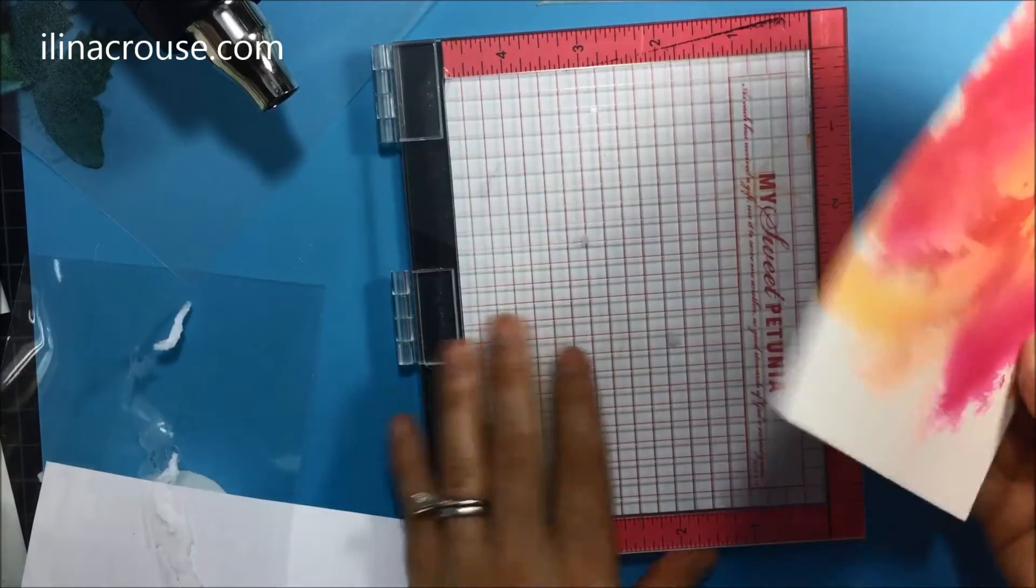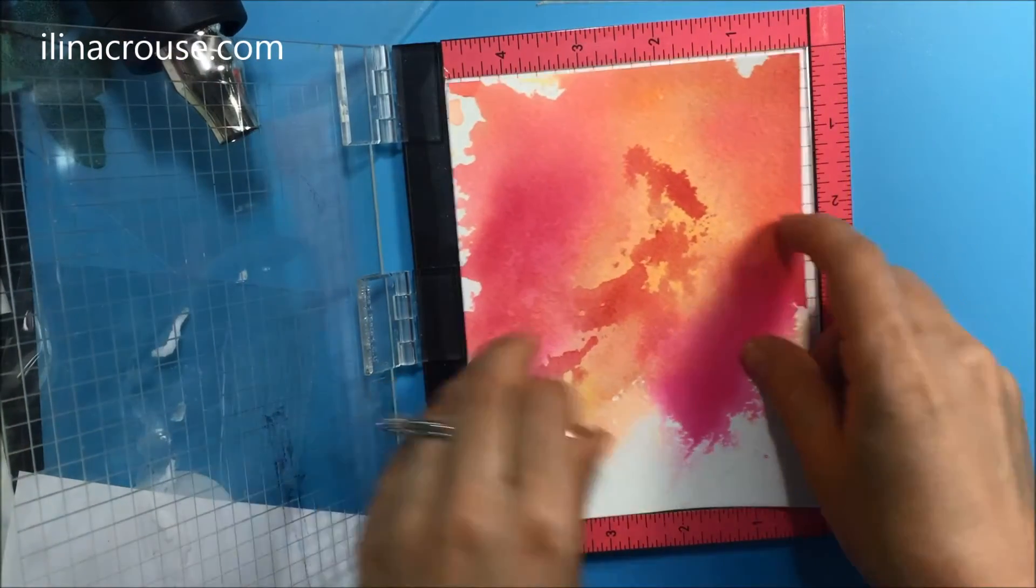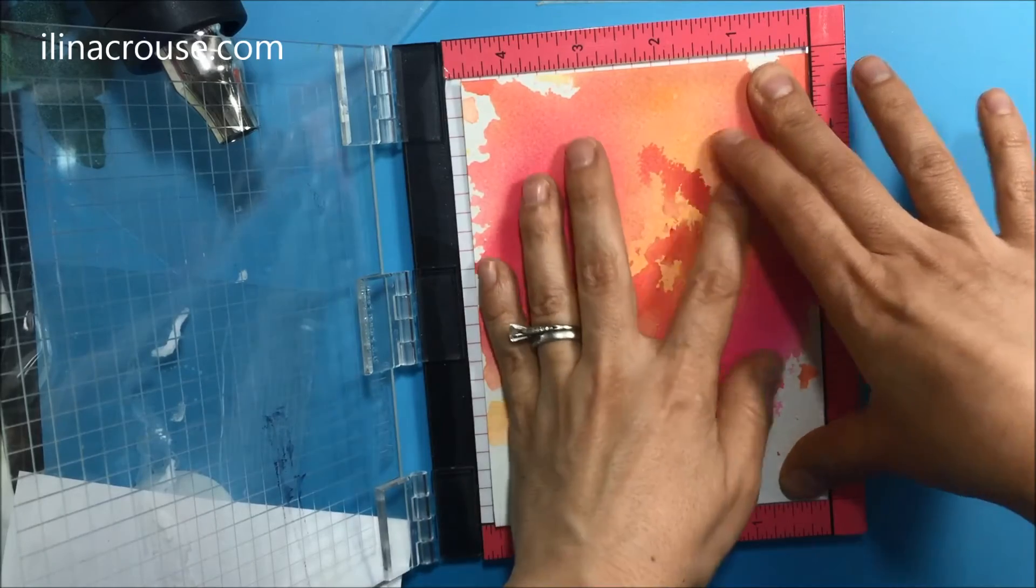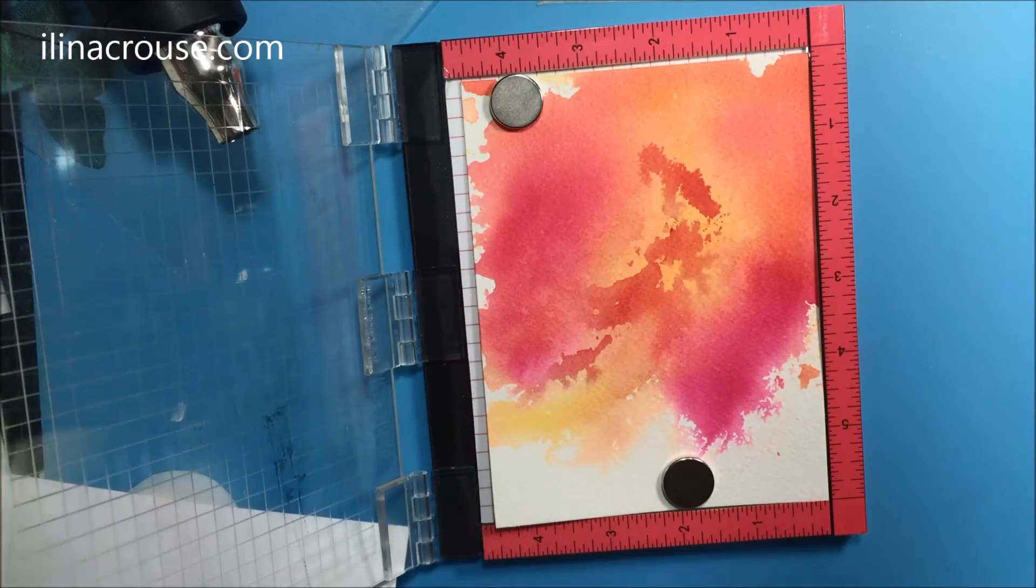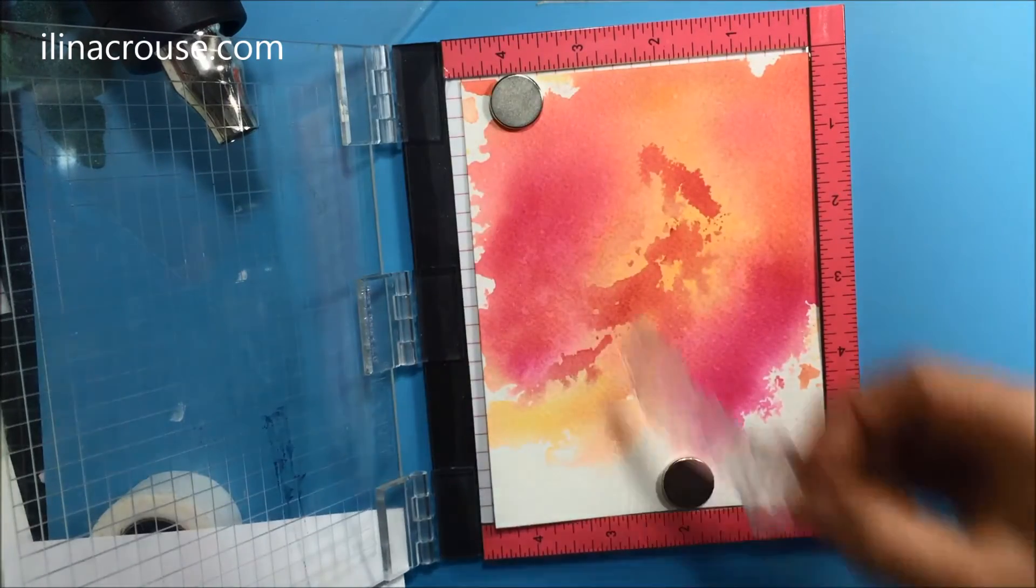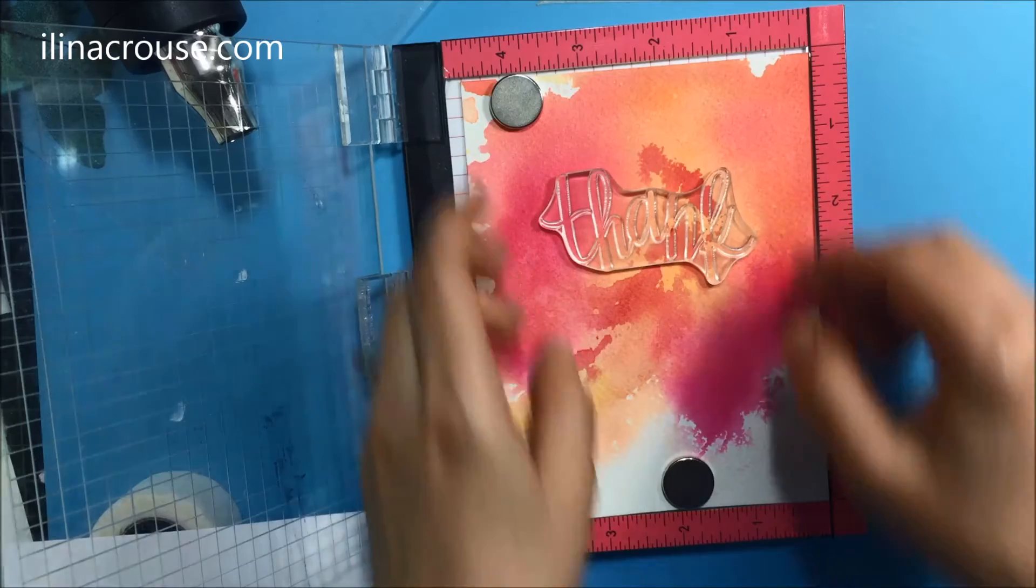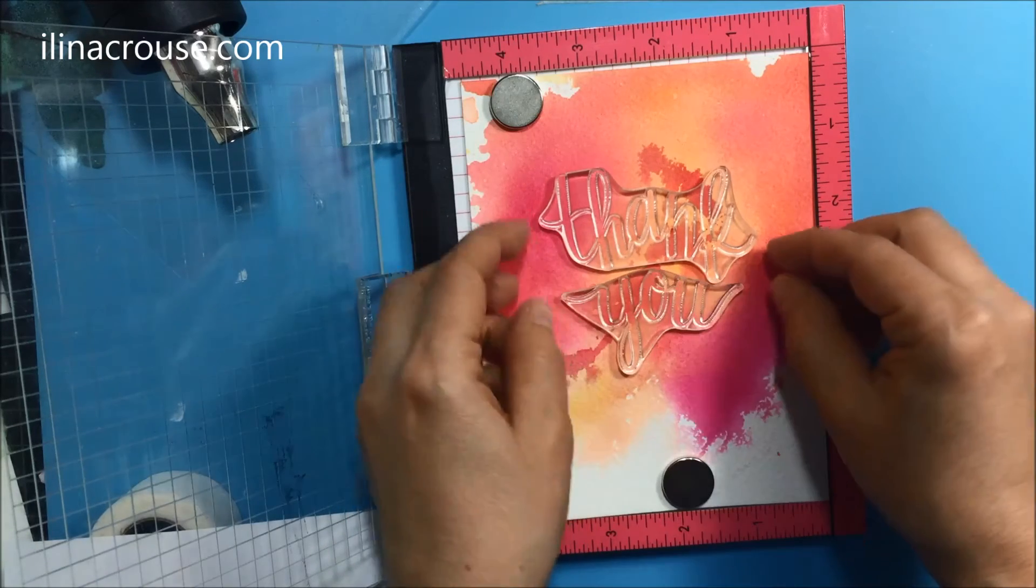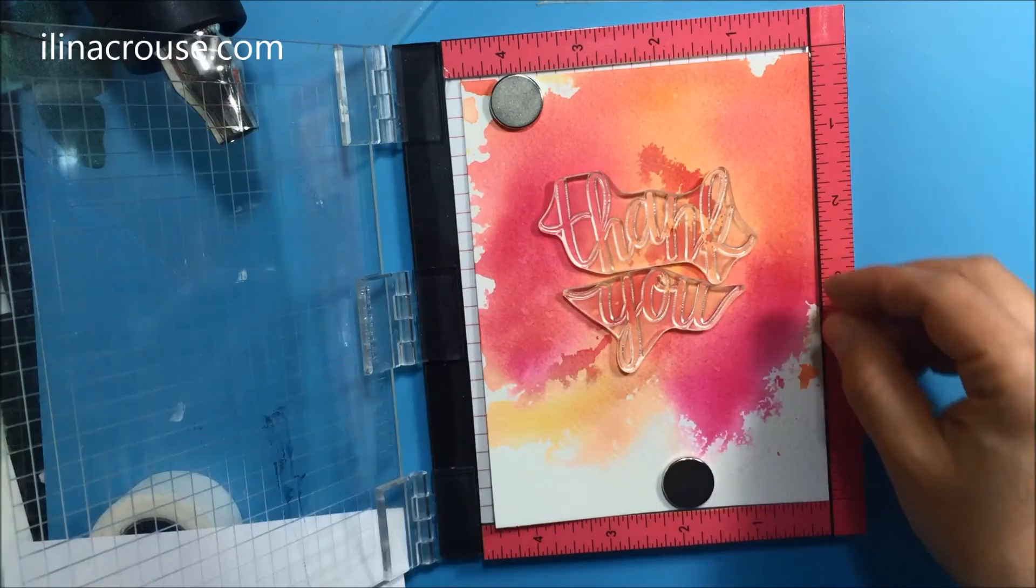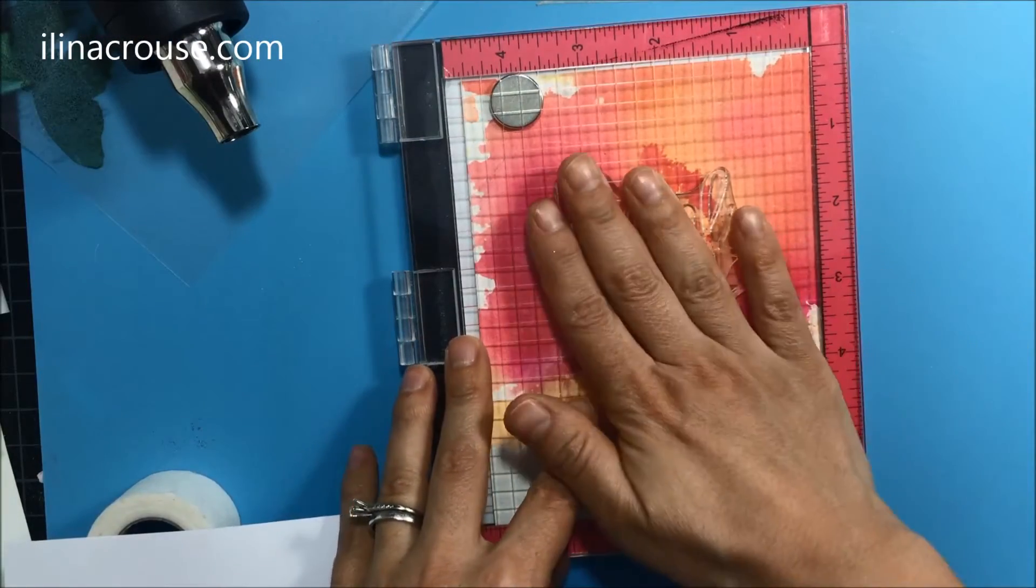So next step. Now I'm going to convert this panel into a card. I decided to just do a simple sentiment. I'm using the thank you sentiment from the latest Hero Arts monthly Hero Kit. I'm using my mini MISTI. I position my stamps where I want them to be and then just pick them up with the lid of the MISTI.